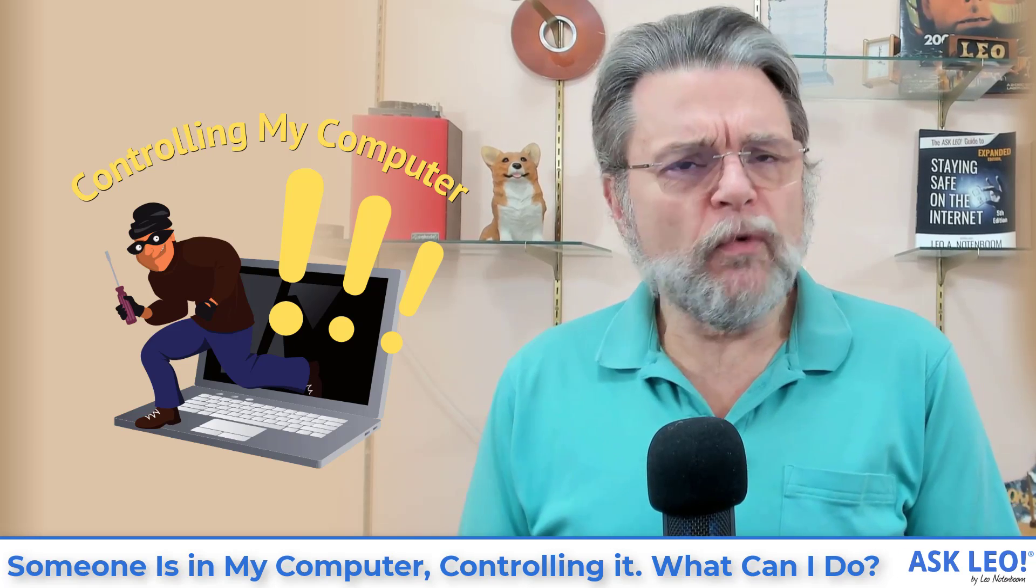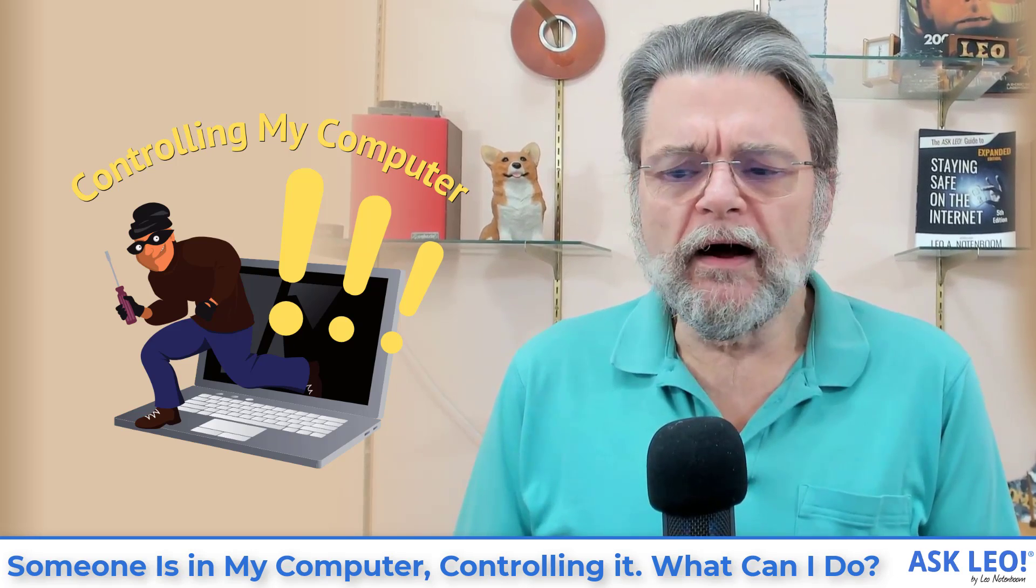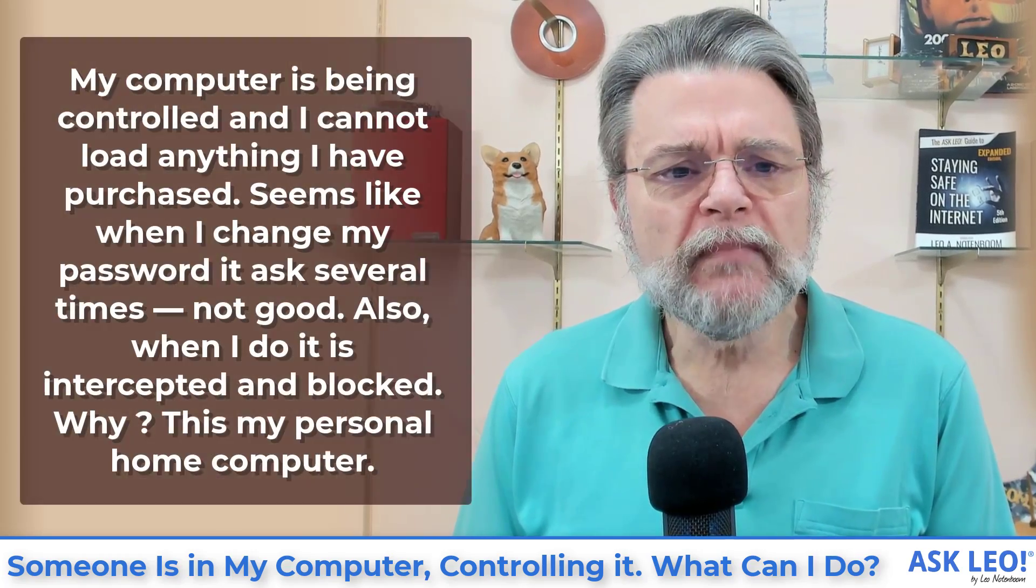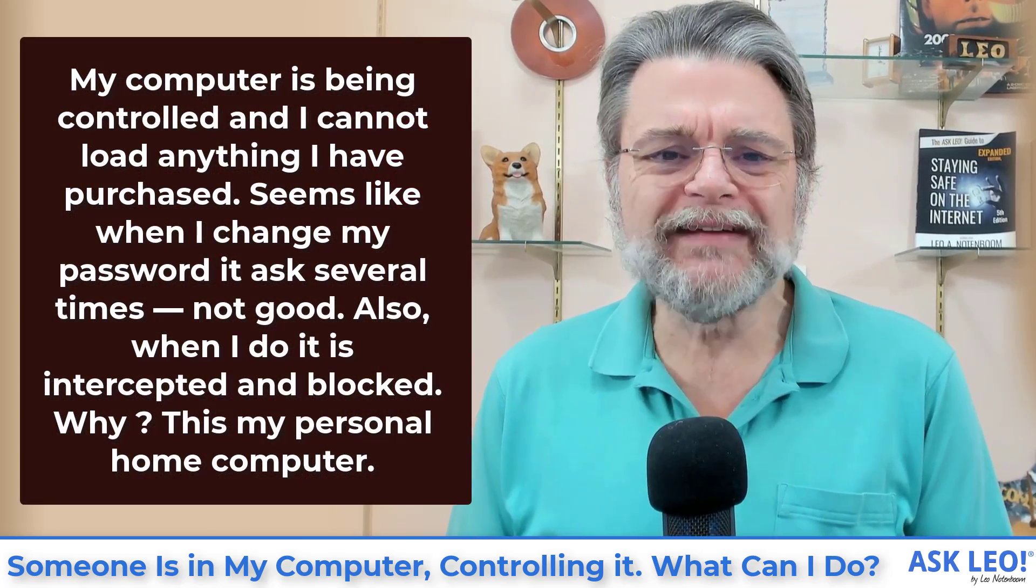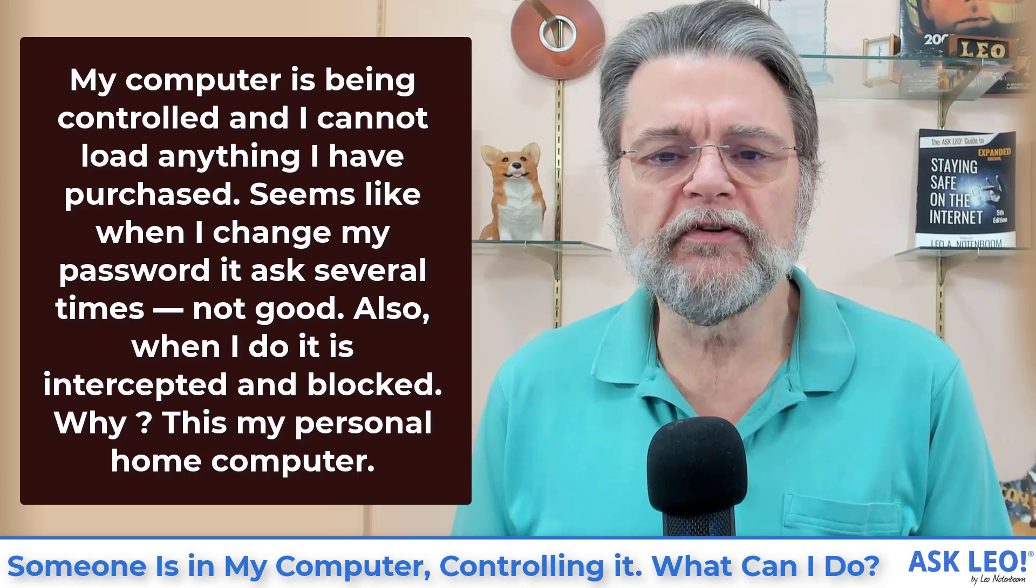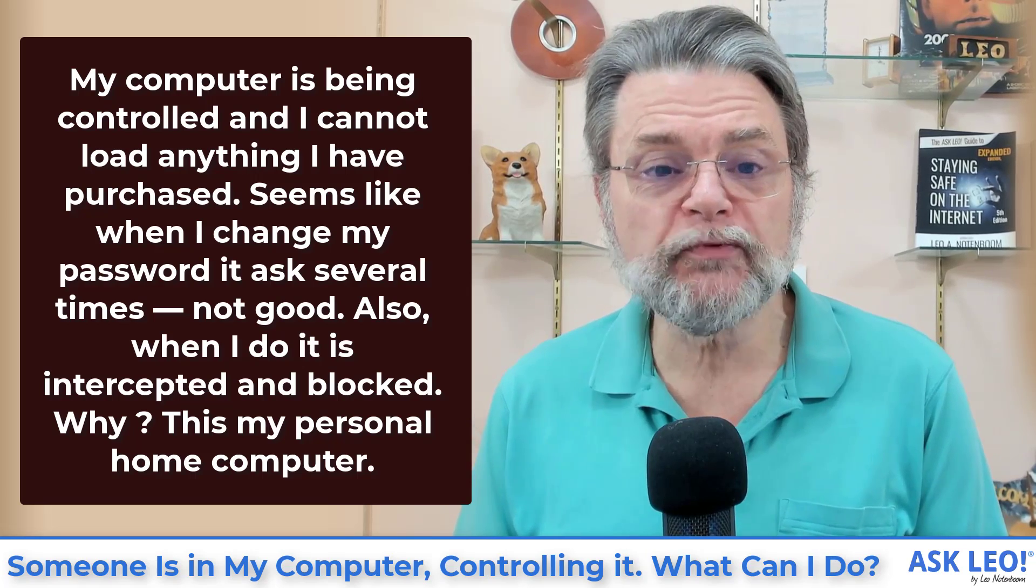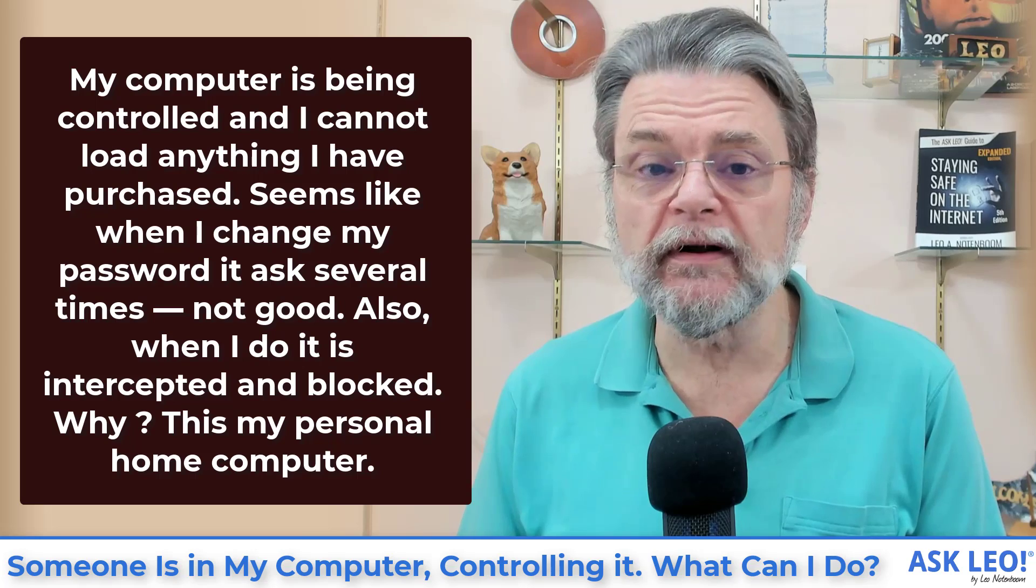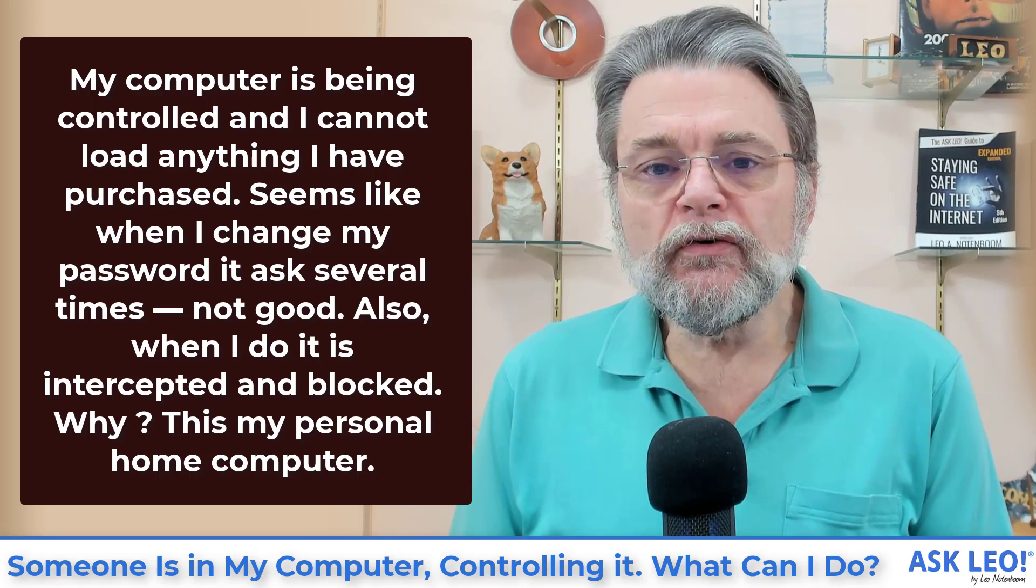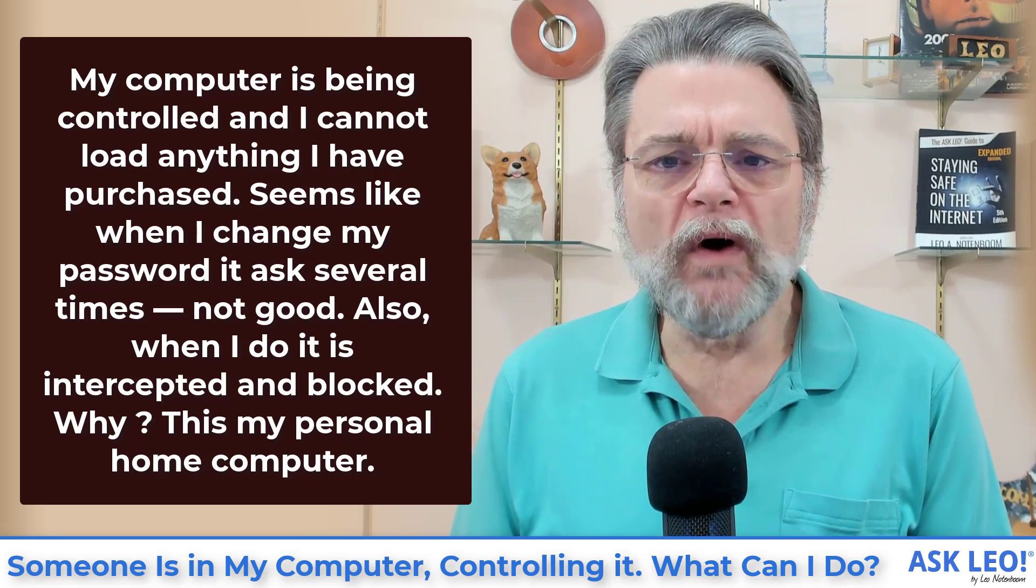Here's a question, an example of a question I got, and it's a question that I get fairly frequently. My computer is being controlled and I cannot load anything I've purchased. Seems like when I change my password, it asks several times. Not good. Also, when I do, it is intercepted and blocked. Why?